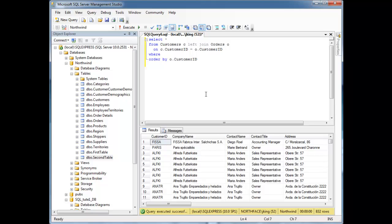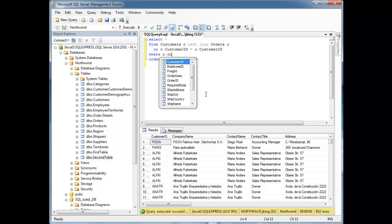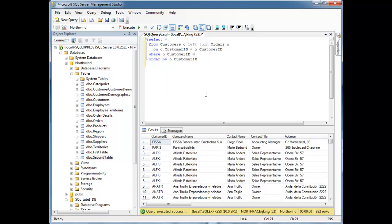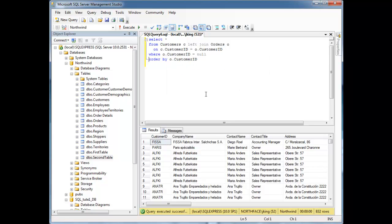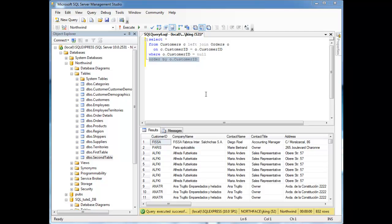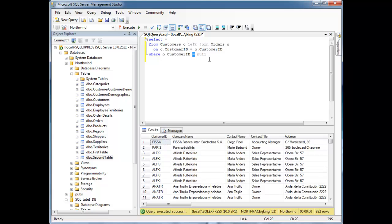Let's say where O.CustomerId equal null. Now hopefully you got a ding ding ding going, uh-oh, something going off in your head saying, hey Jamie, you just showed me that equal null will always be unknown, and thus I'll get no results for that.